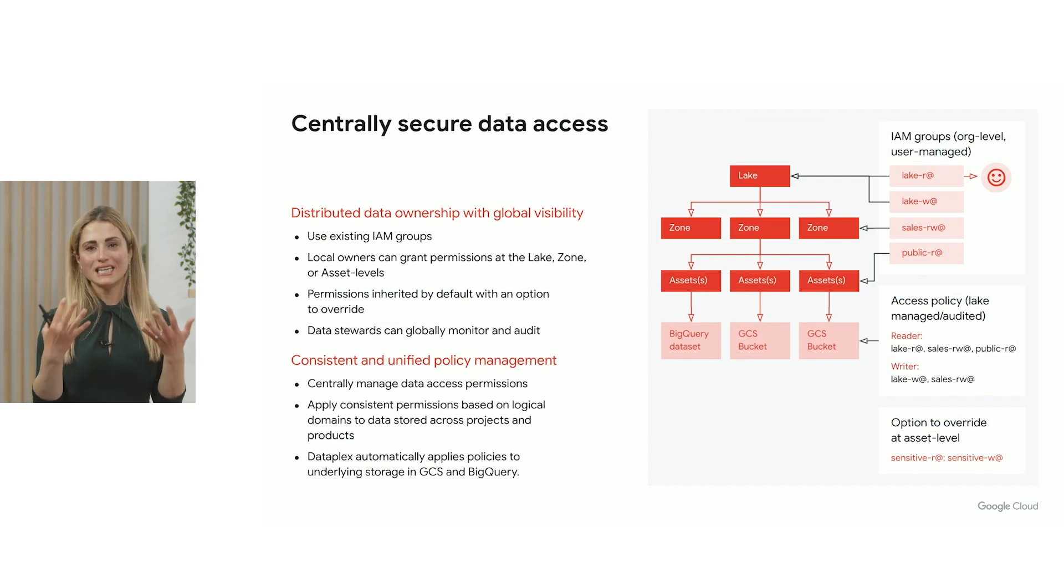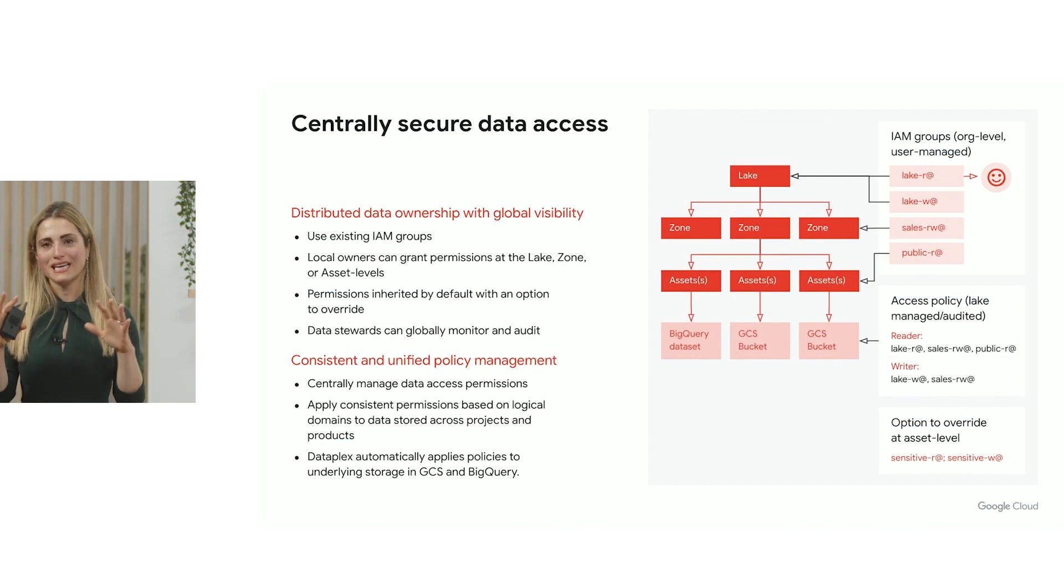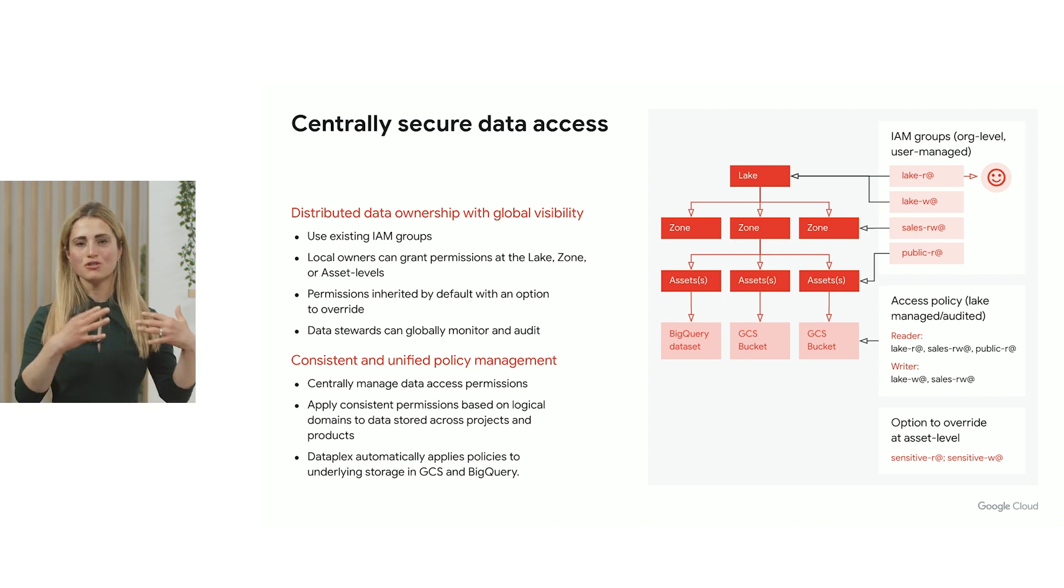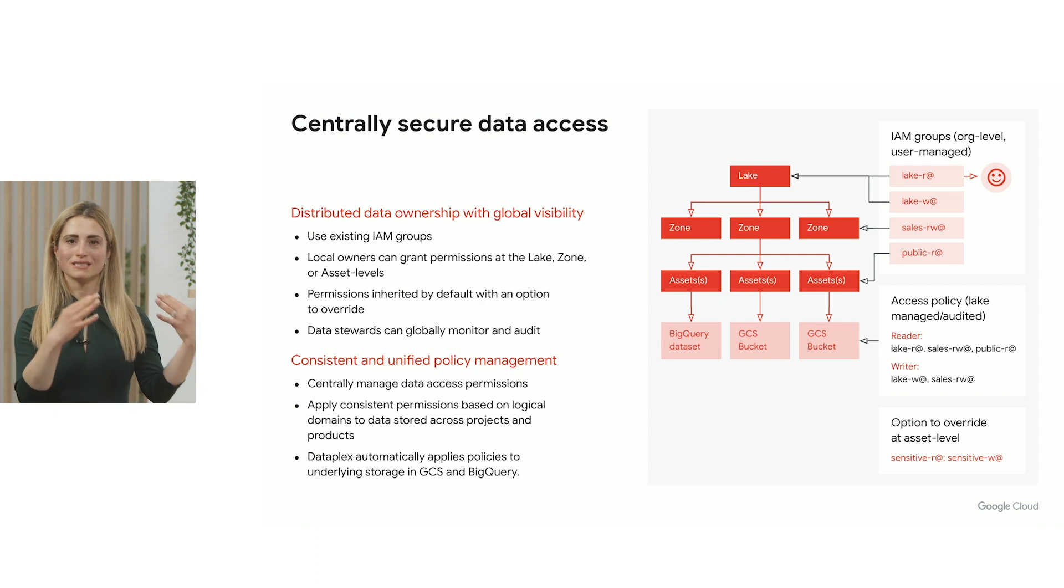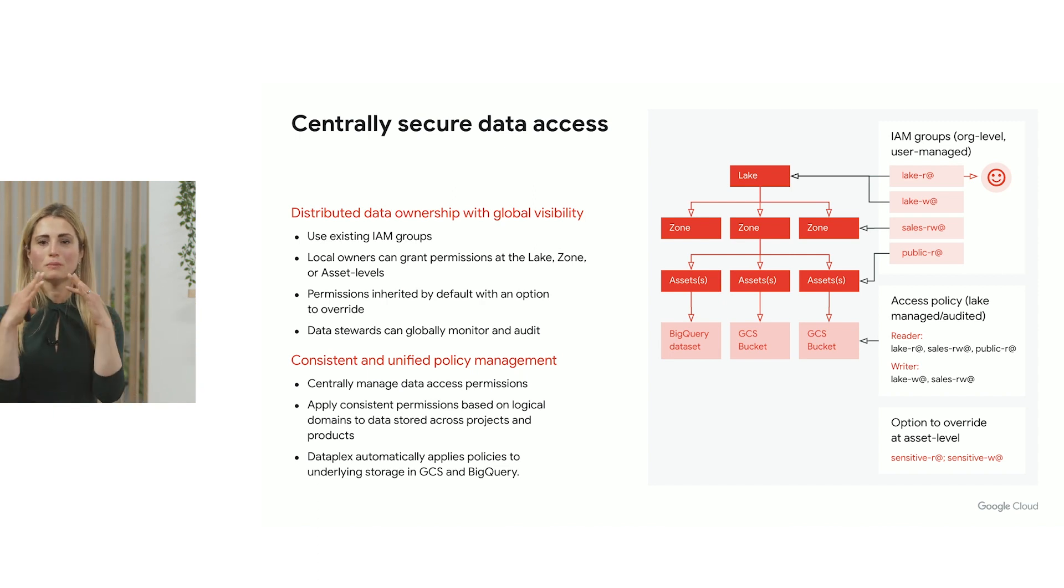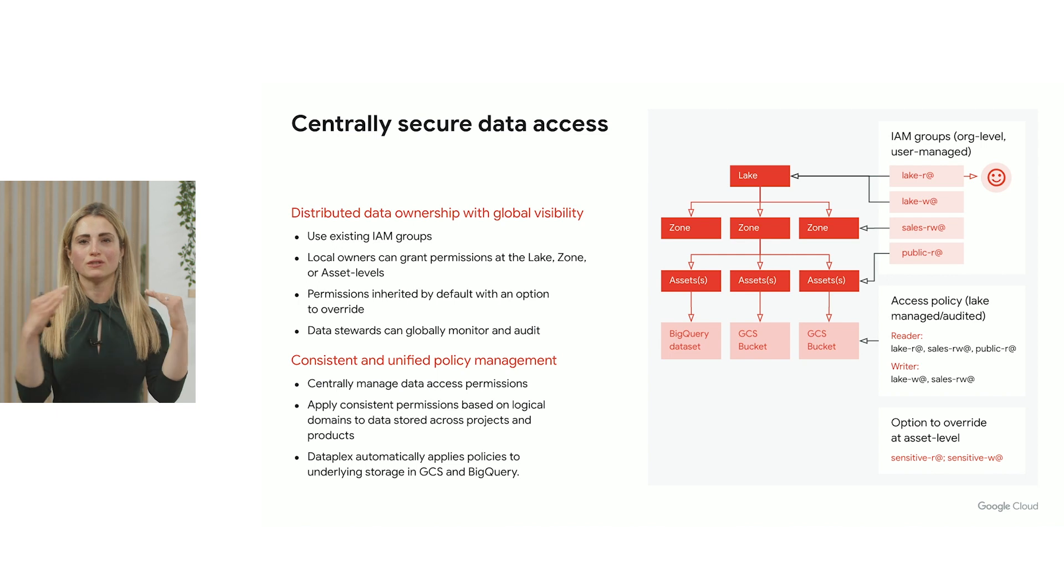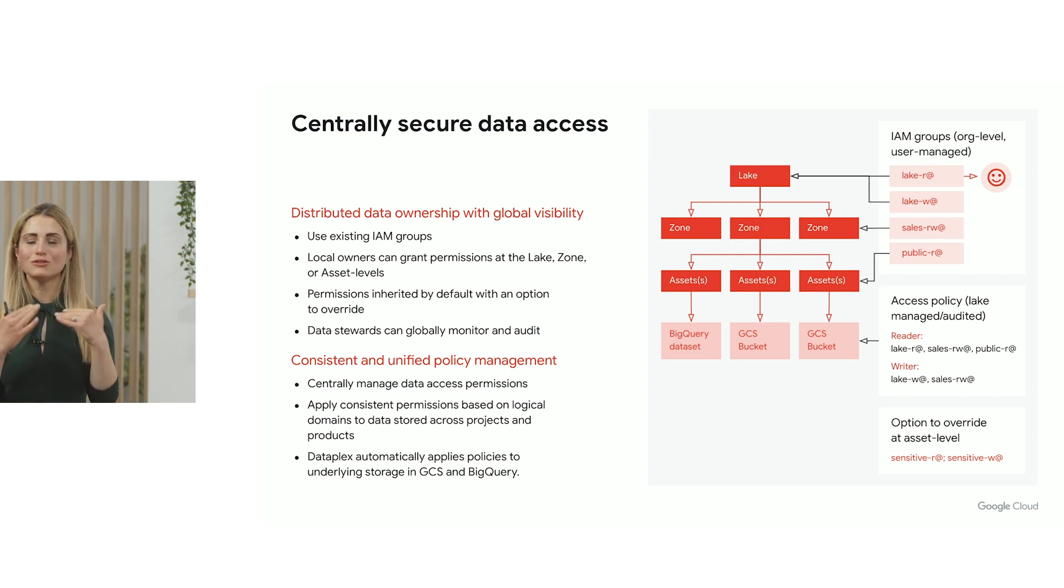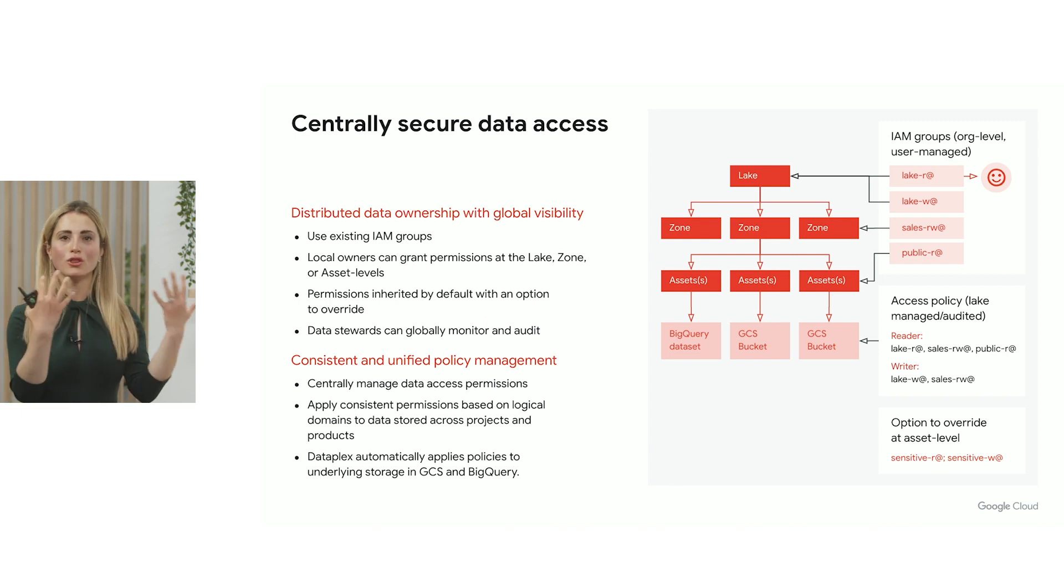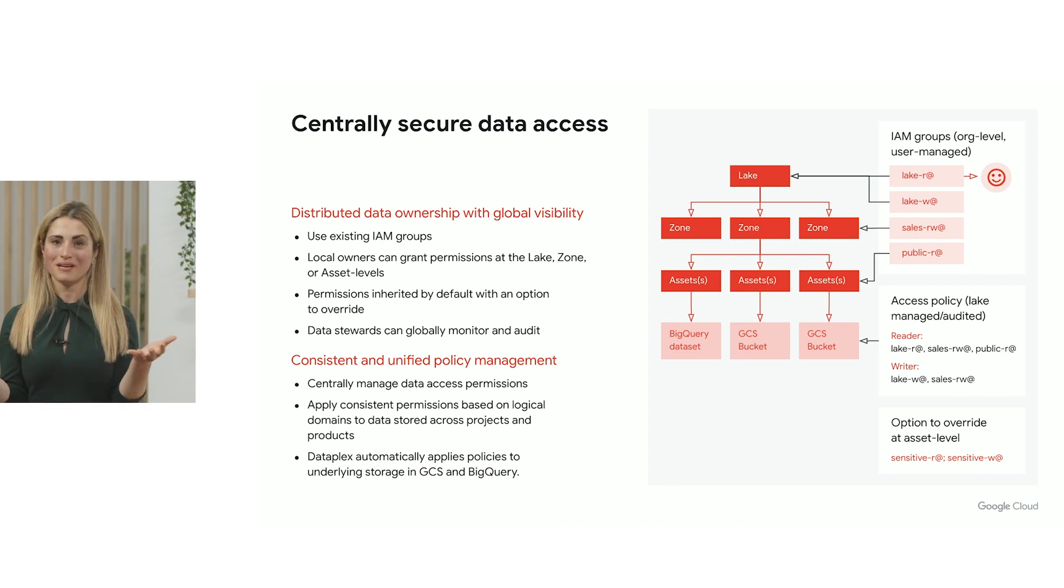Now, as data stewards or data admins get visibility into all the data they have, they're able to centrally set permissions and policies across the distributed data that will be propagated through all the different storage layers and to the different tools that their users are using, whether ours or third party for an open ecosystem.